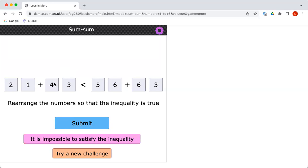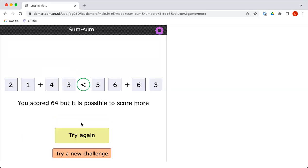Good idea. Okay, so this time we should, I think, have a total of 64. So if you click on submit. Brilliant. Ah, but look, we are being told again that it's possible to get even more than 64. Why don't you have another go? Click on try again.